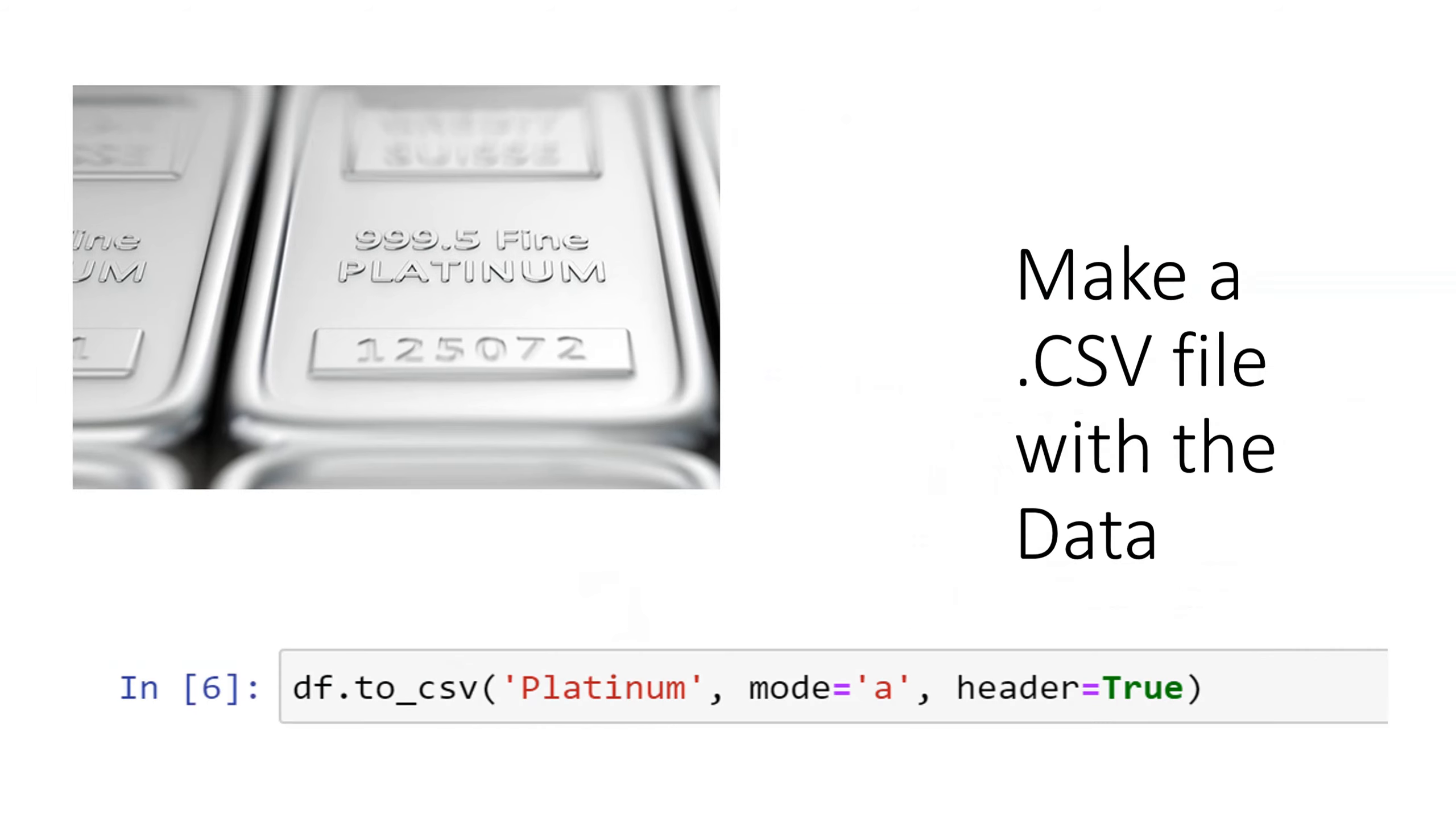This part is optional but here is how you make a comma separated value file with data out of what you have in the data frame. So assume that you got the data from a website and you wanted to save it to a file.